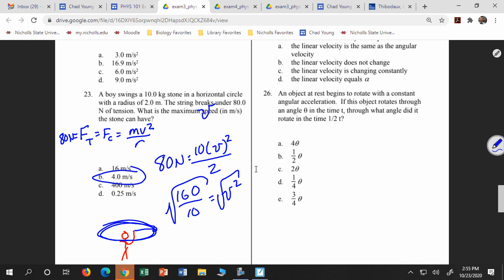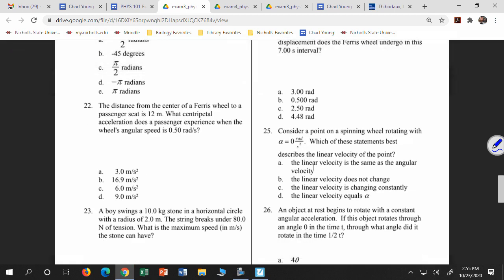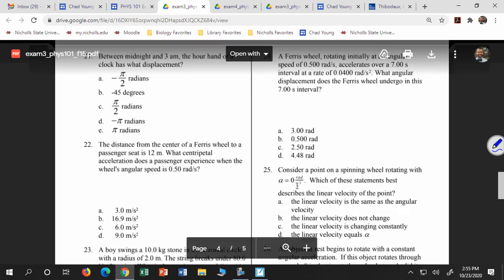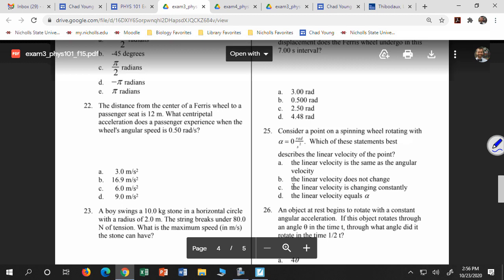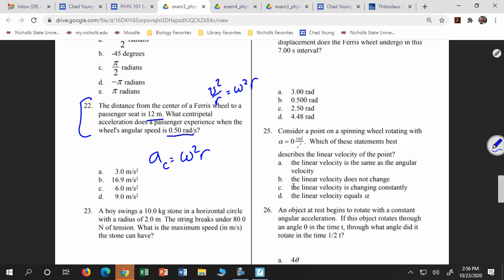Let's look at the Ferris wheel problem. The distance from the center to a passenger is 12 meters. To find centripetal acceleration, I'm given the angular speed and the radius. Centripetal acceleration is omega squared r. Remember there are two expressions: V squared over r, and also omega squared r. So omega squared r is 0.5 squared times 12, which is 0.25 times 12 equals 3 meters per second squared.